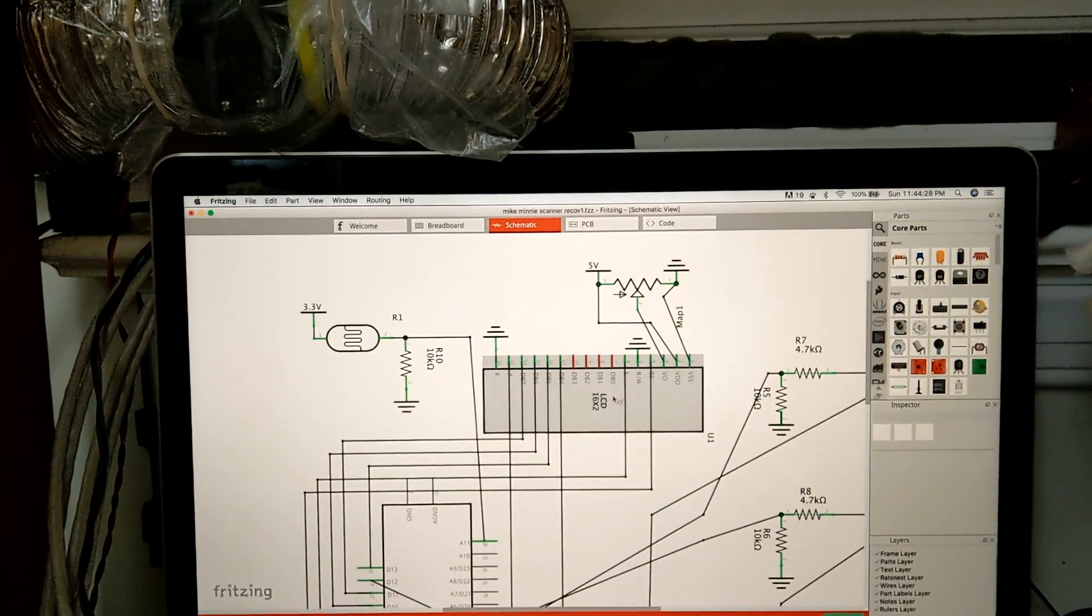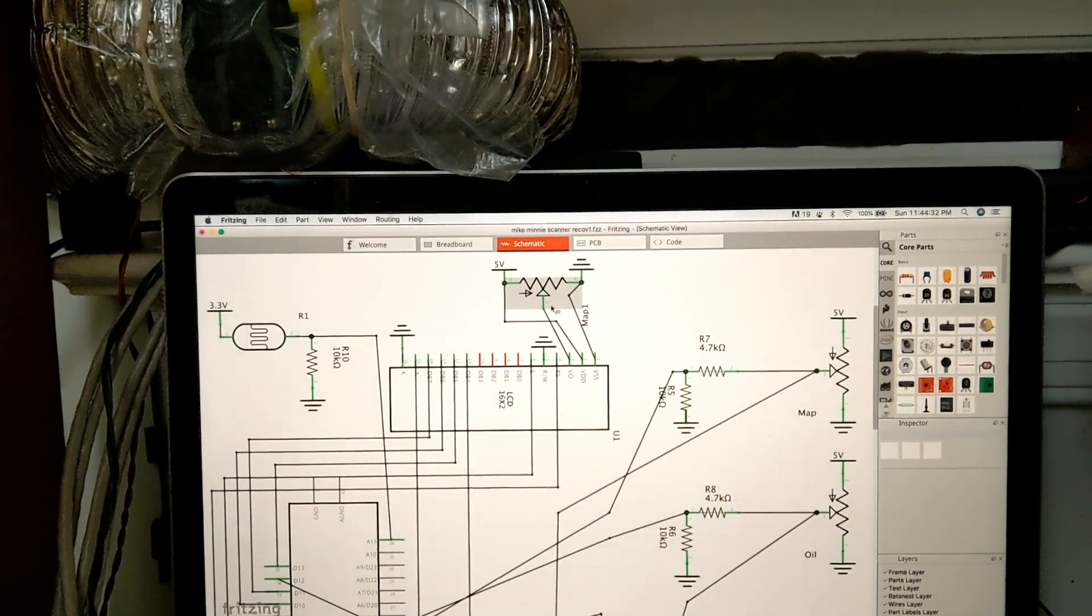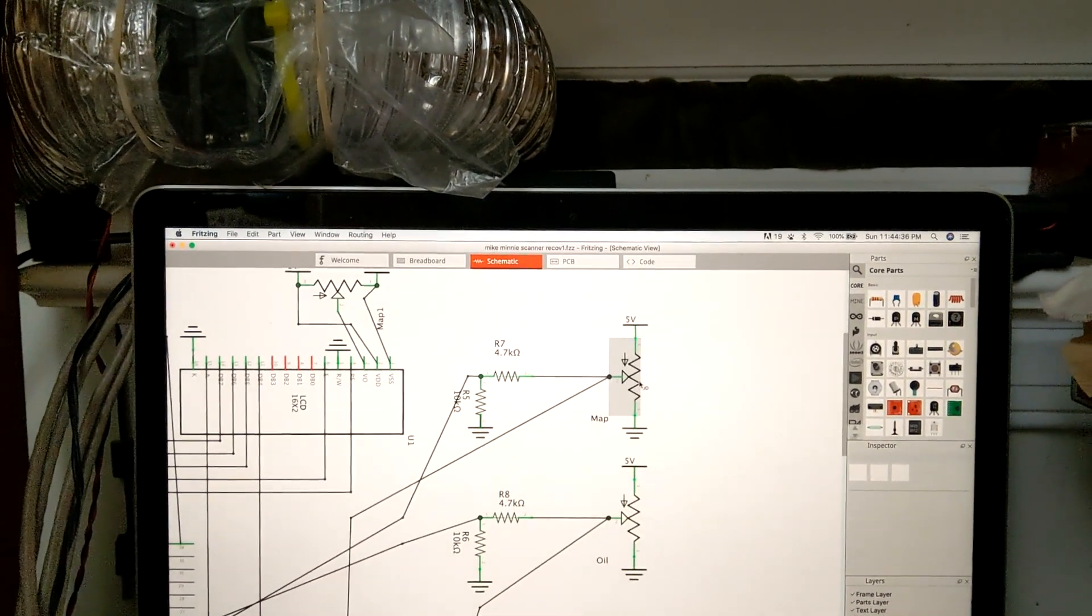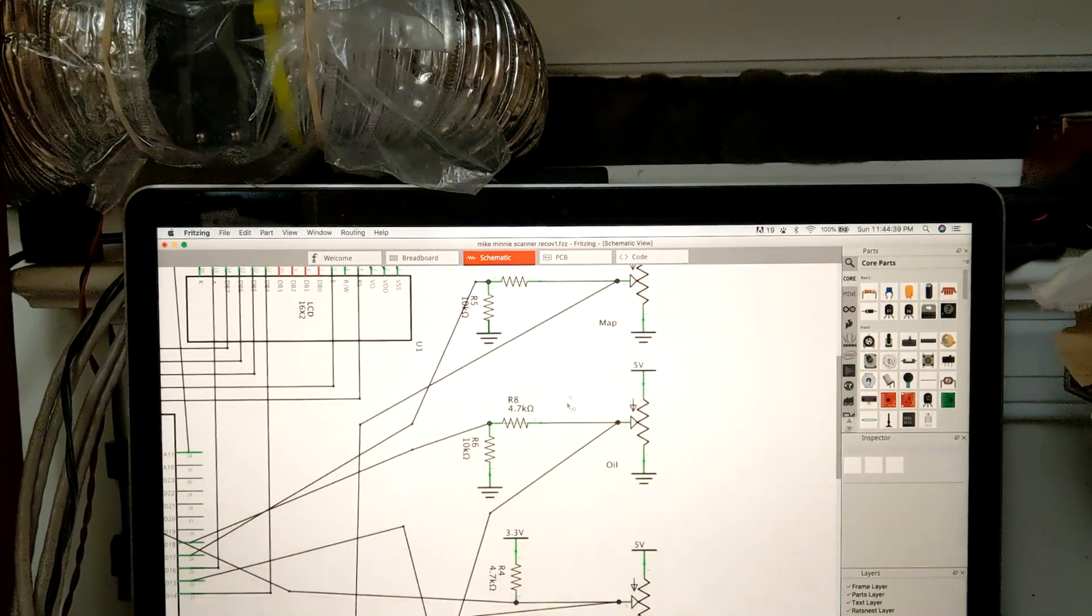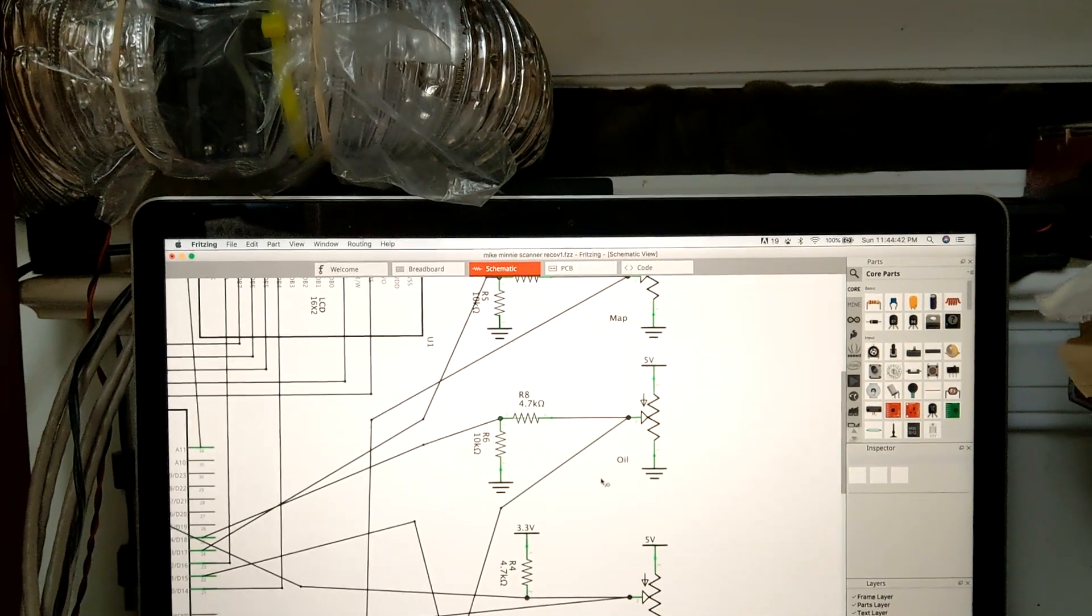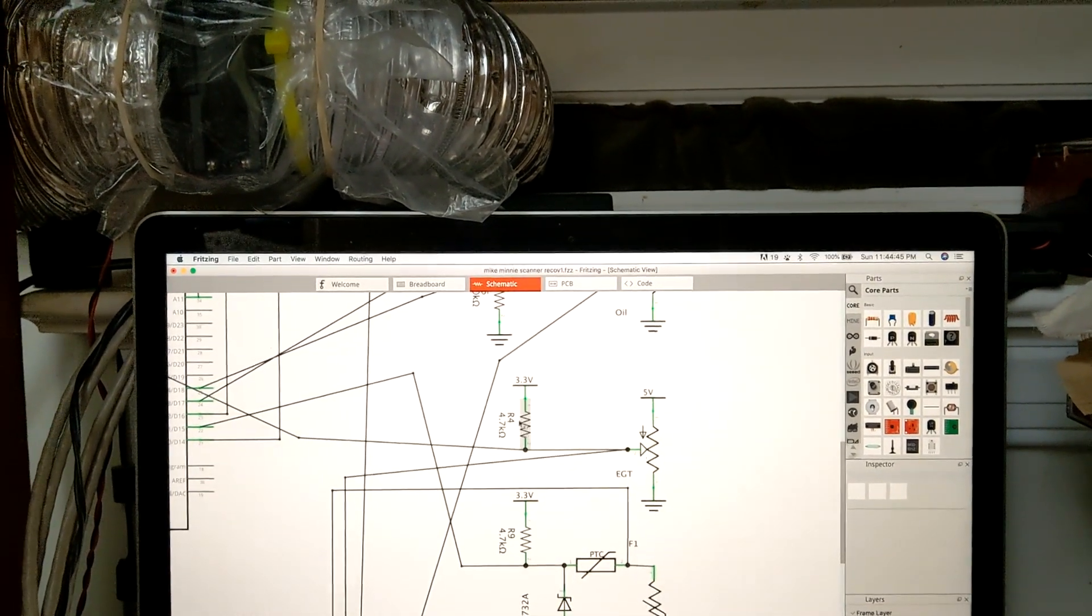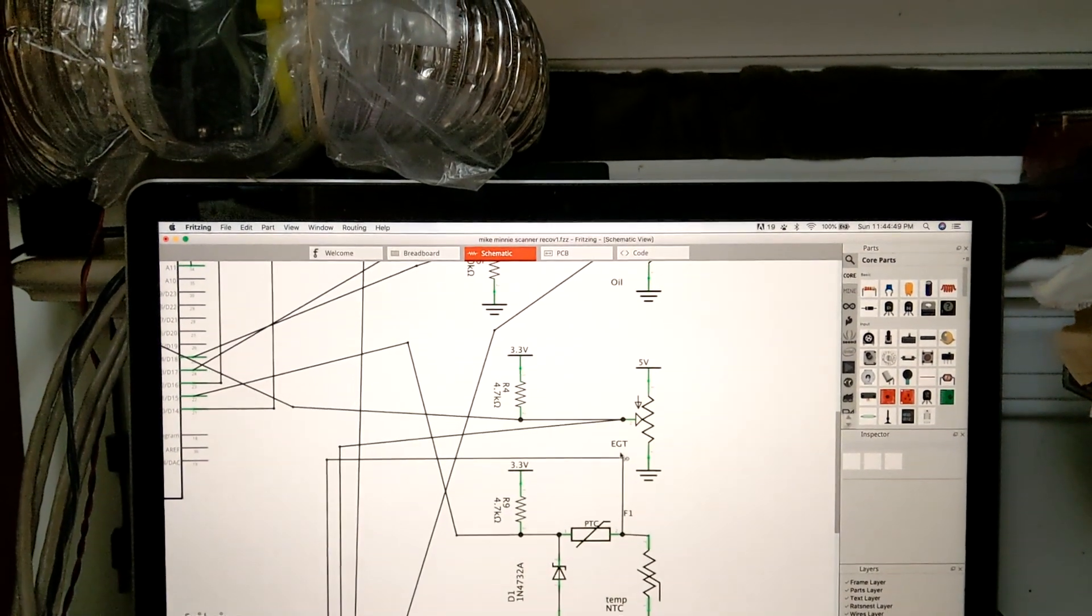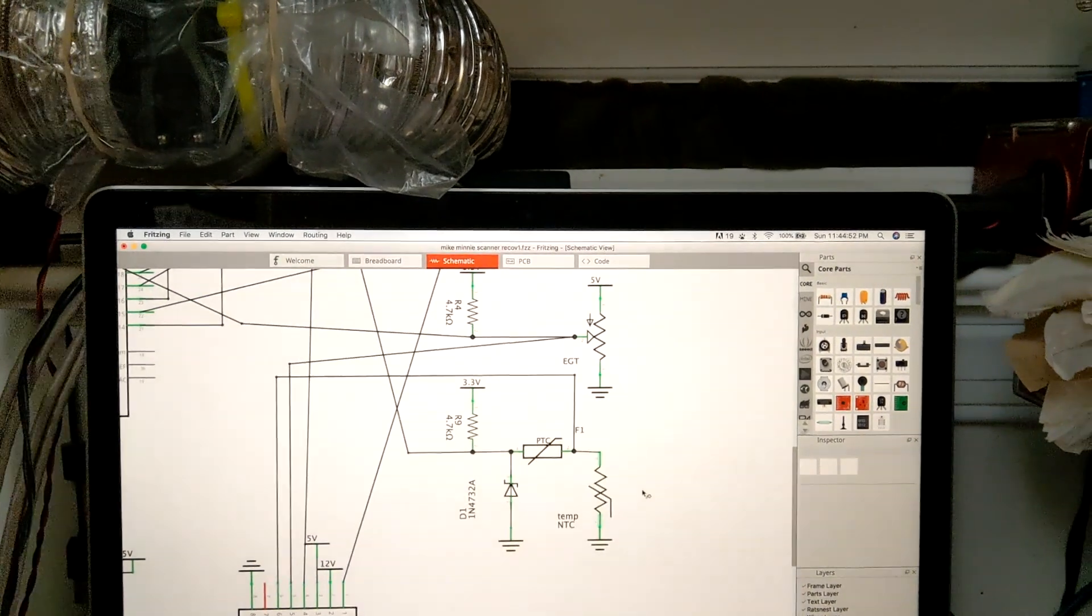It's a lot easier to just figure it out. So over here we have our Teensy and we've got a display, our light sensor circuit, our contrast circuit for the LCD. For the MAP, it's a 5 volt output, so we need a voltage divider to cut that down. Same for the oil pressure sender, we got a 5 volt divider. Now the EGT, this one just needs a 3.3 volt pull-up on the data line, so we have that supplied.